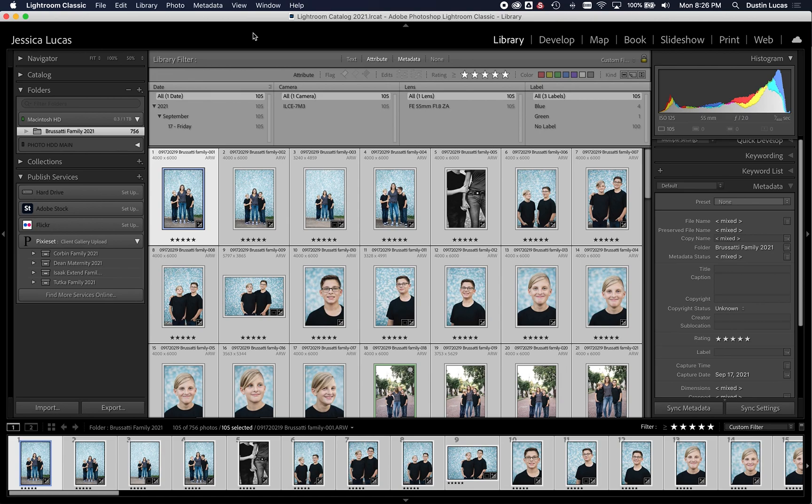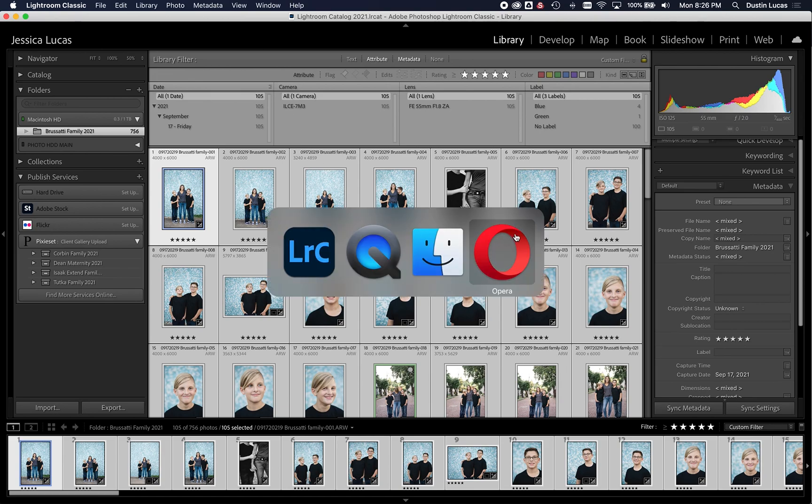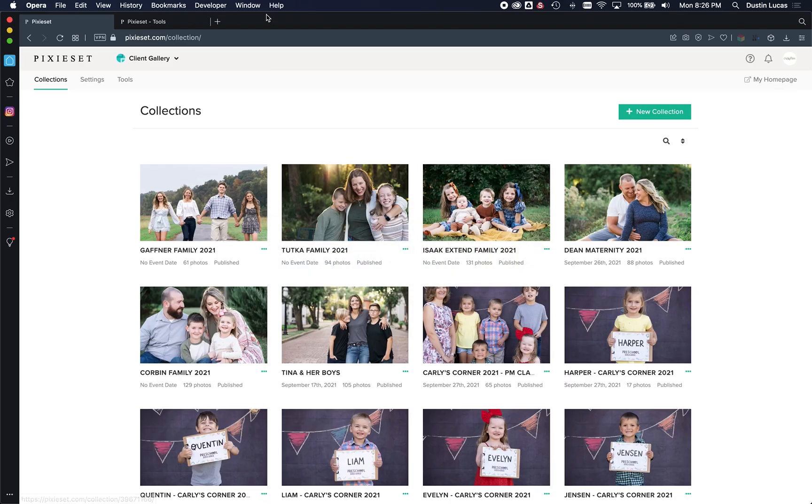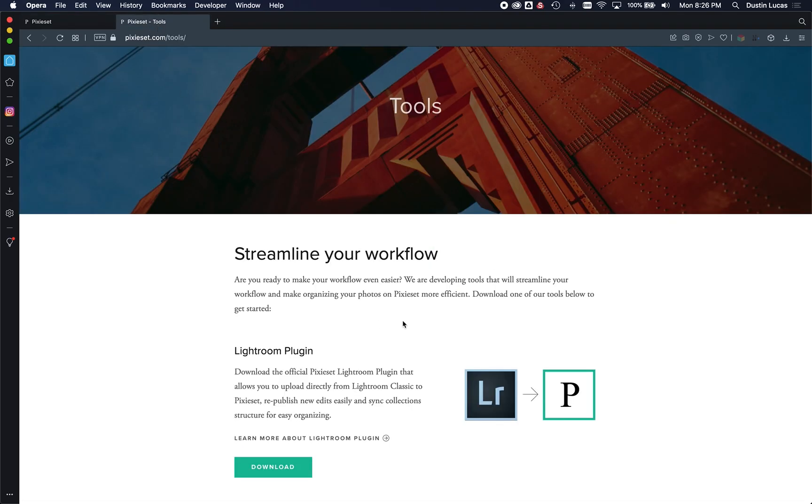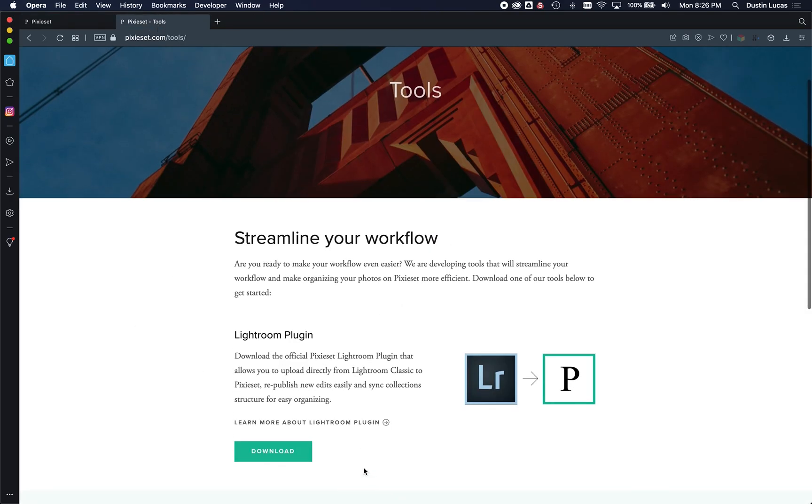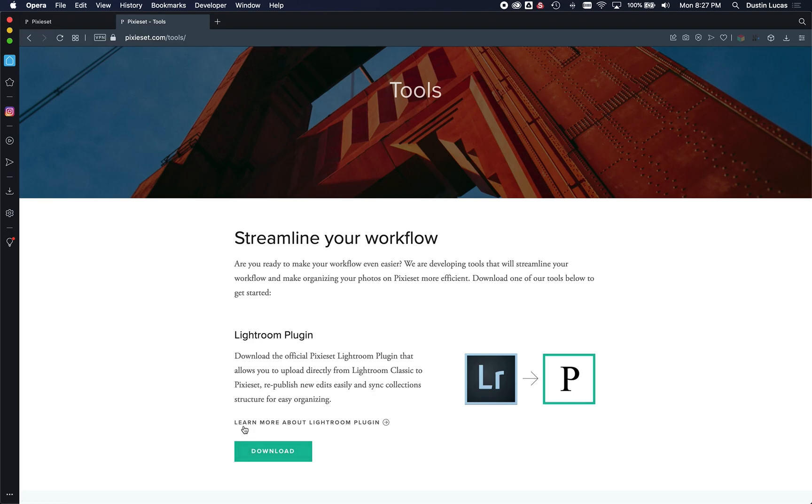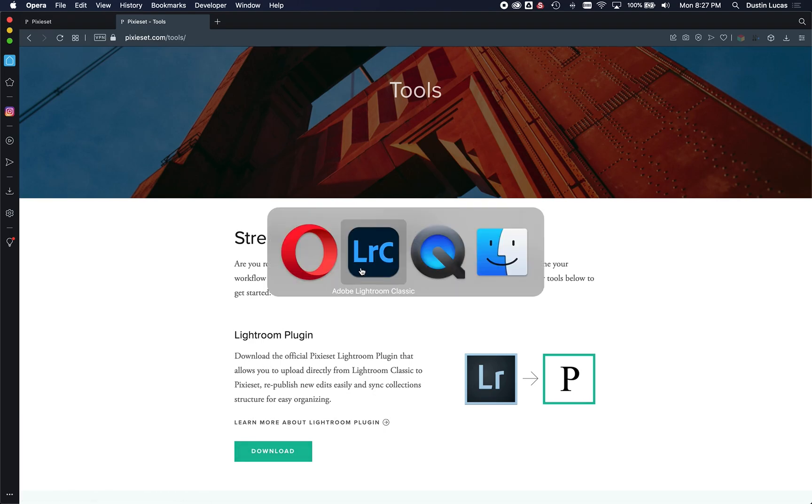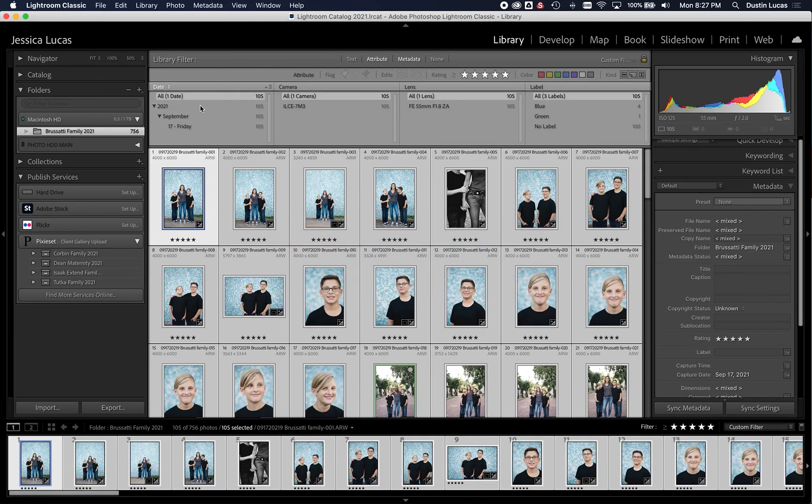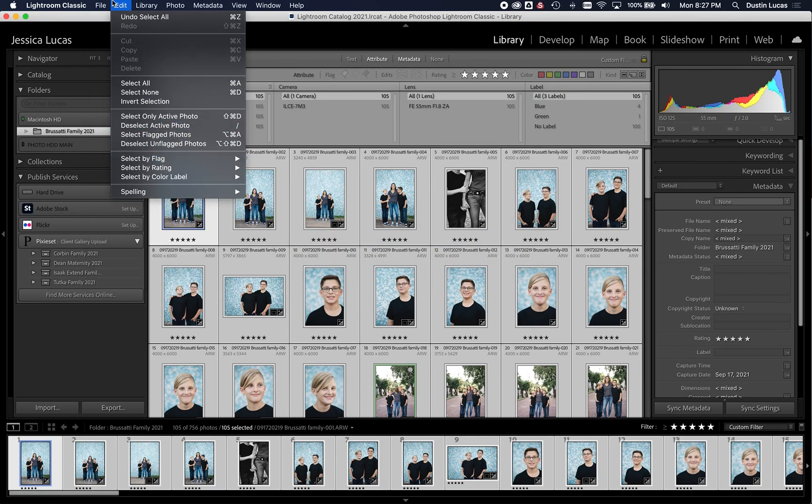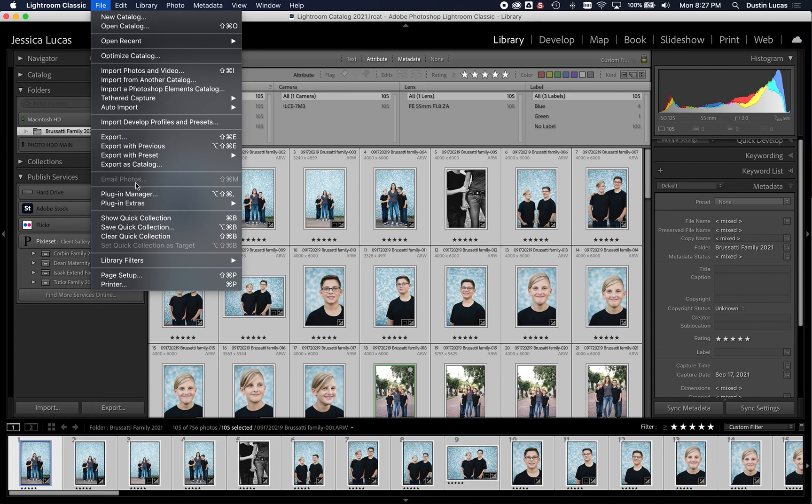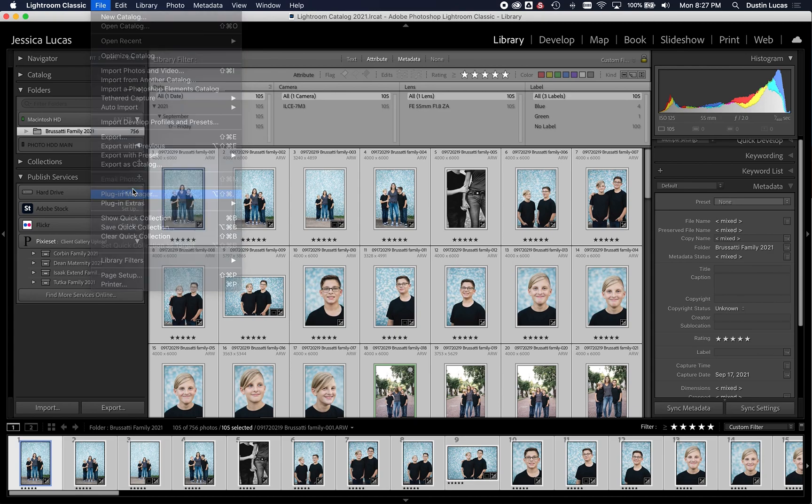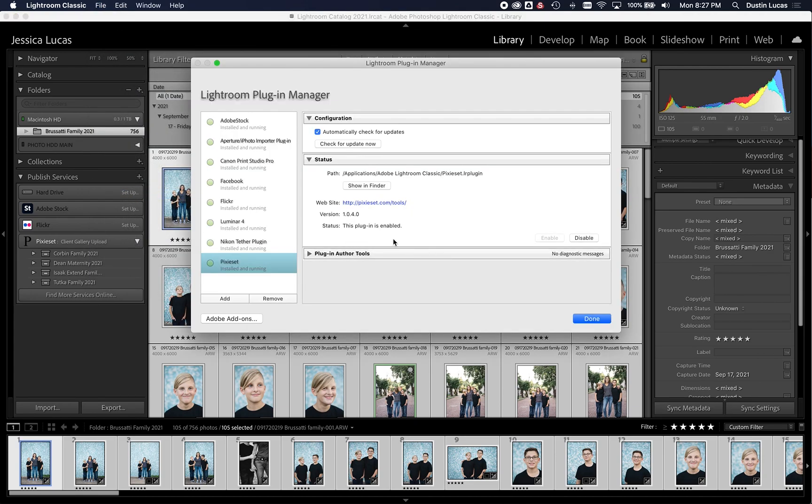All right, so the first thing you're going to want to do is you're going to want to download the specific plugin for this published service. So there would already be a Lightroom plugin, which we can download. Once you've downloaded your plugin, we're going to go back into Lightroom Classic, and we're going to go to the Plugin Manager.